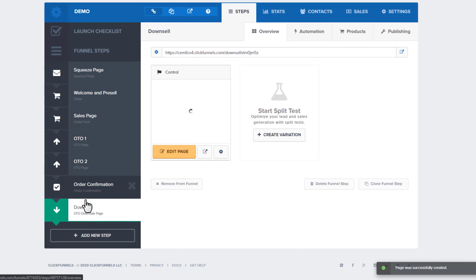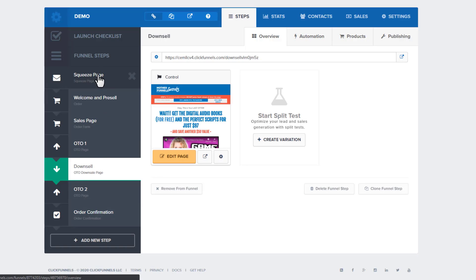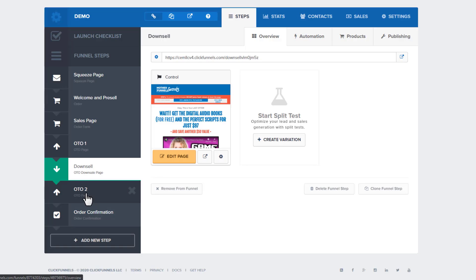Now I want to position my downsell page right behind the OTO page it corresponds to. ClickFunnels works by going from the top down. It's smart enough to know that on an OTO page, if the person buys the OTO, it'll automatically jump over the downsell page and go to the next page in the funnel — in my case OTO2. But if they say no to the one-click upsell, ClickFunnels shows the downsell. After the downsell — whether they buy it or not — they go on to OTO2 and then the order confirmation page. Just like that, in about eight and a half minutes, we've set up the structure of our funnel with our page types.